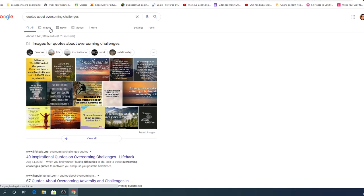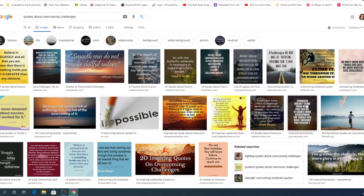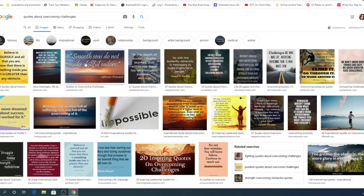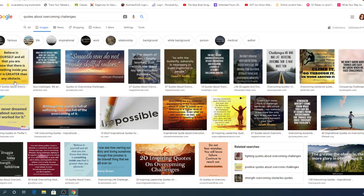And I always kind of like to look at the images. I don't know. Maybe I'm just because I'm a Pinterest girl. But we have all of these different quotes that relate to overcoming challenges. So believe in yourself and all that you are. Know that there is something inside you that is greater than any obstacle.